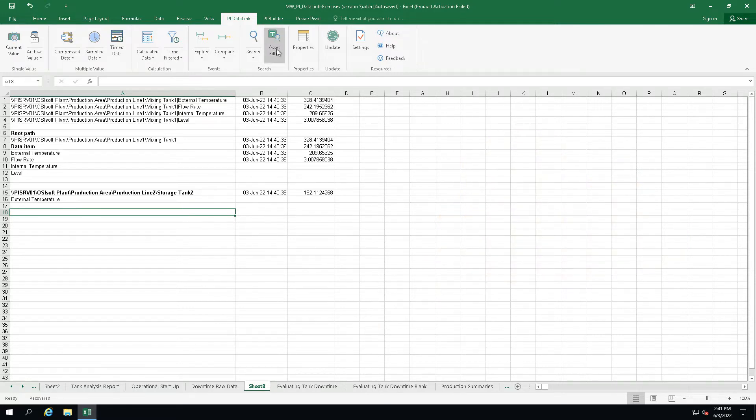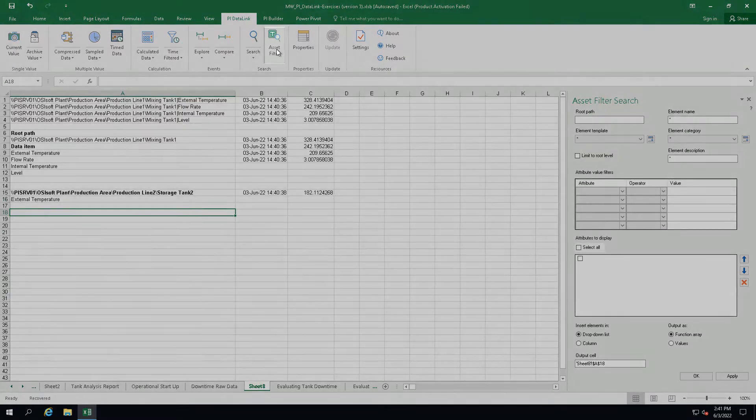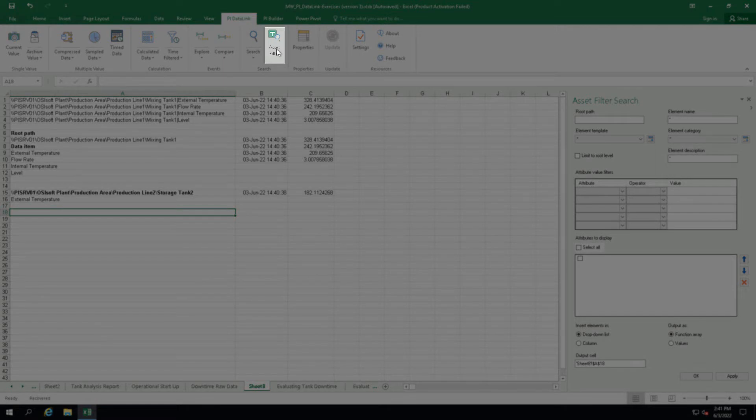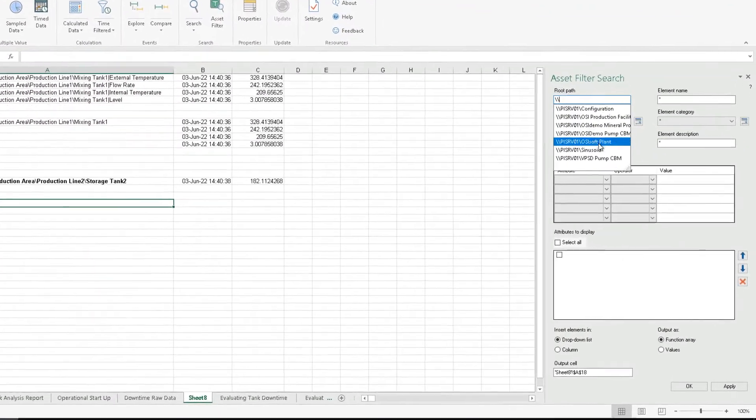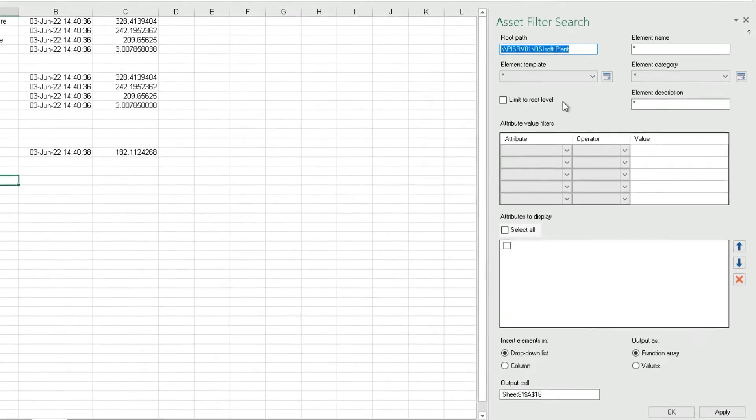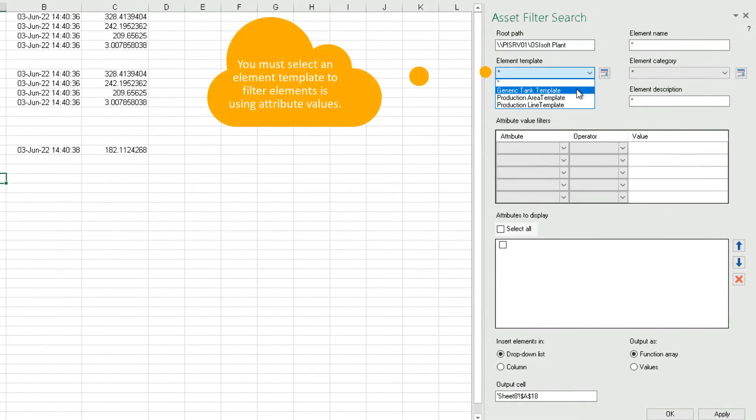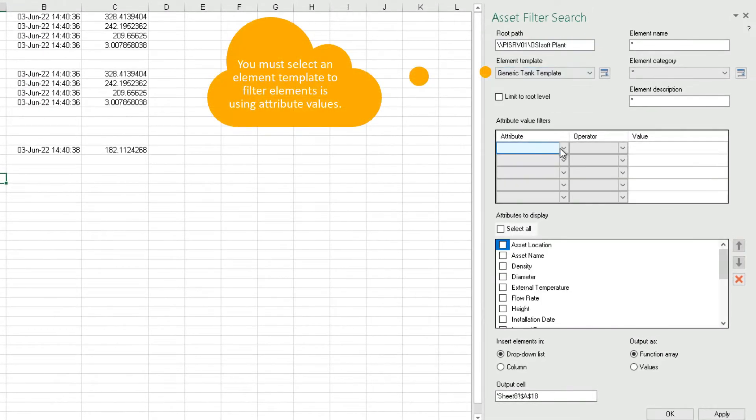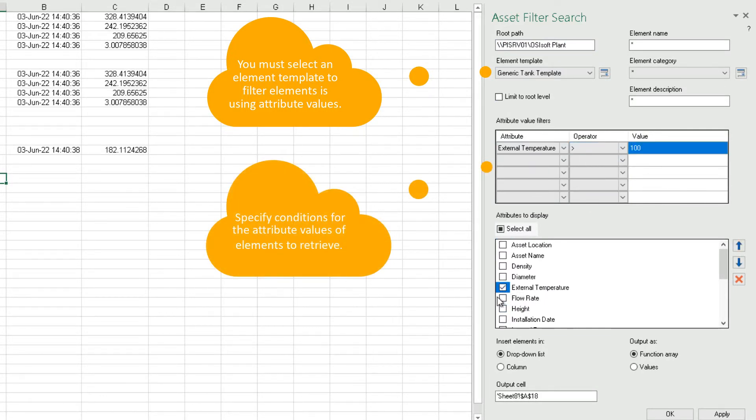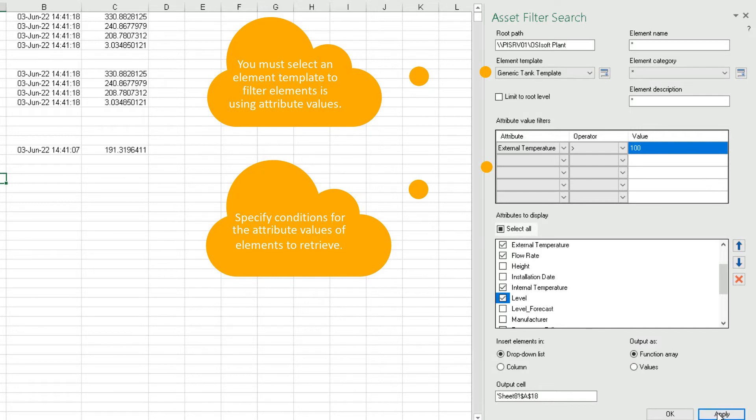Another feature that I want to show you is the element relative search functionality provided in PyDataLink through the asset filter search option. The asset filter is helpful for searching the AF database for elements and filtering the returned elements by the attribute values. The asset filter search function returns assets that meet specified filter criteria.